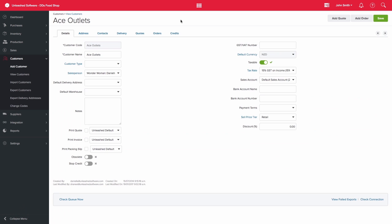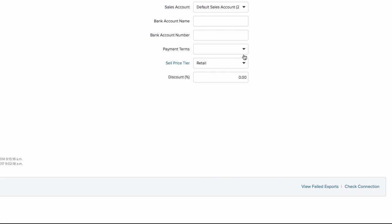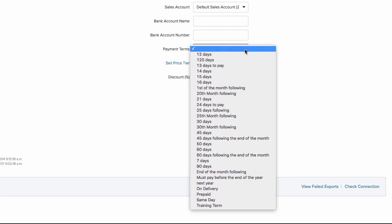Next, you would go to the customer record. I'll use Ace Outlets and select the relevant payment term and click save.